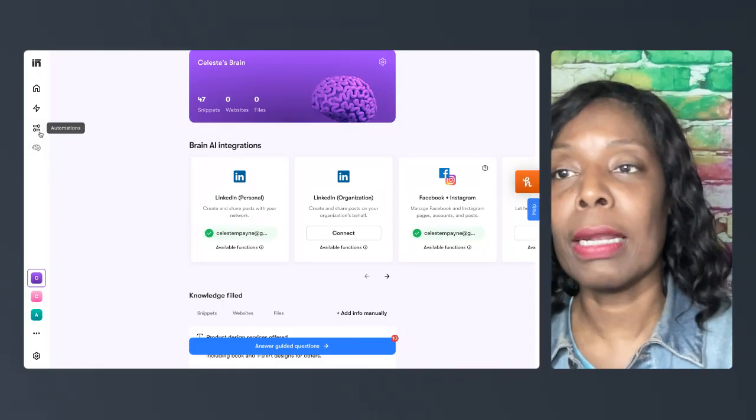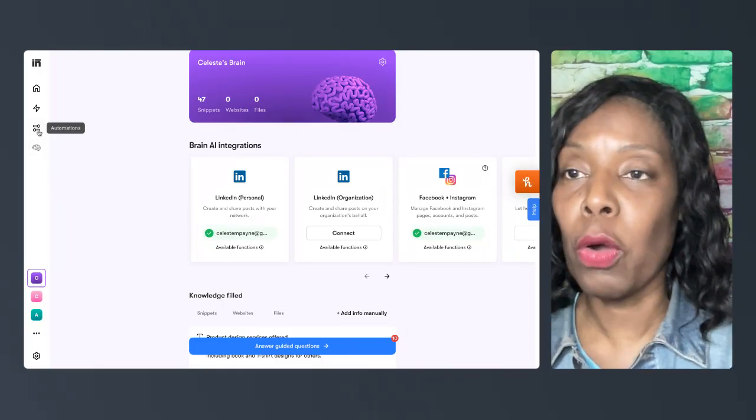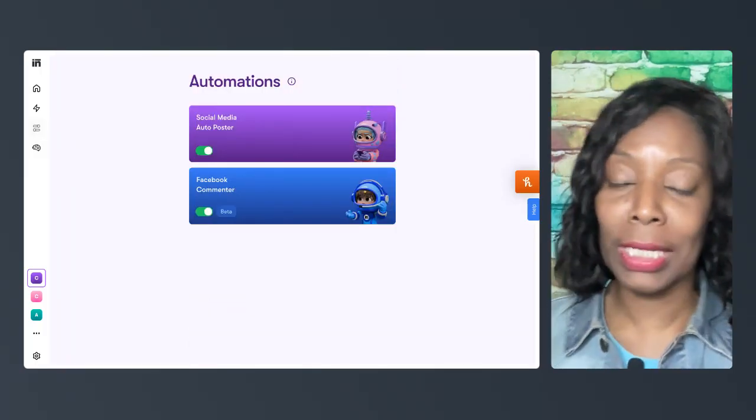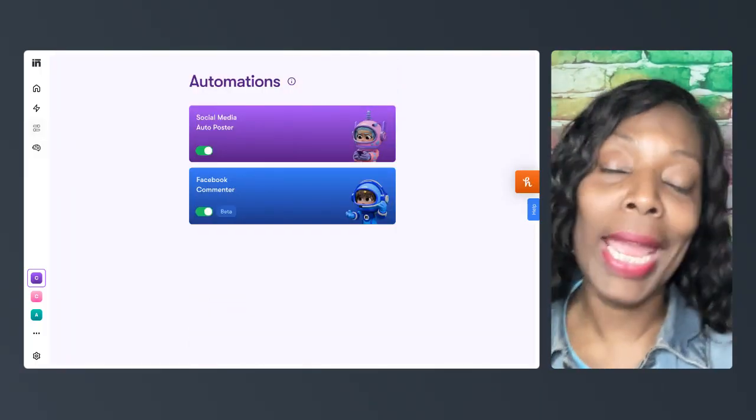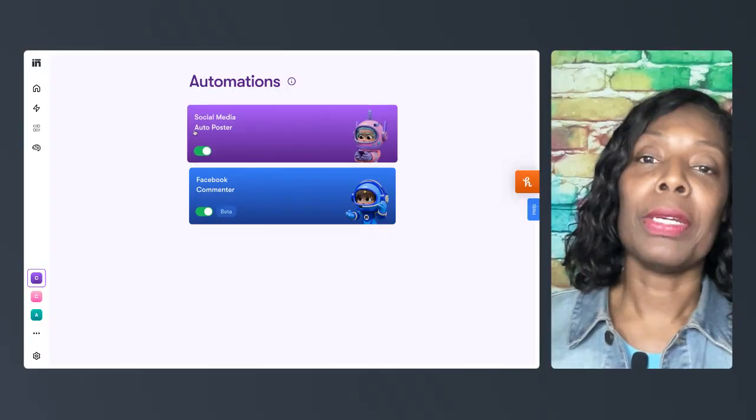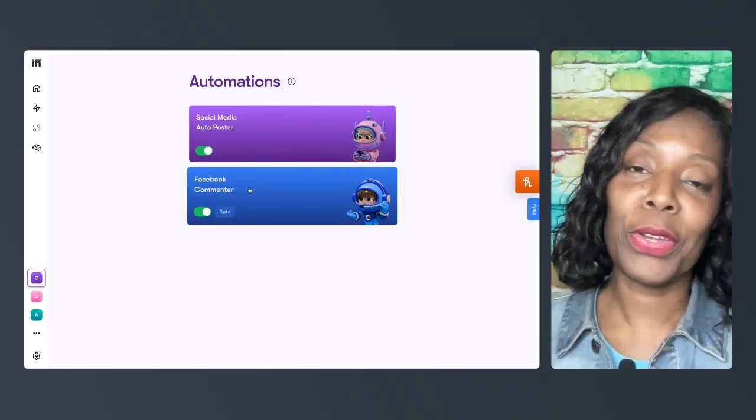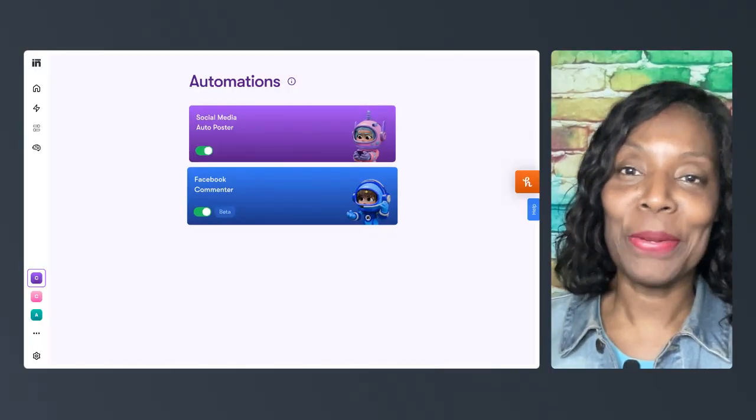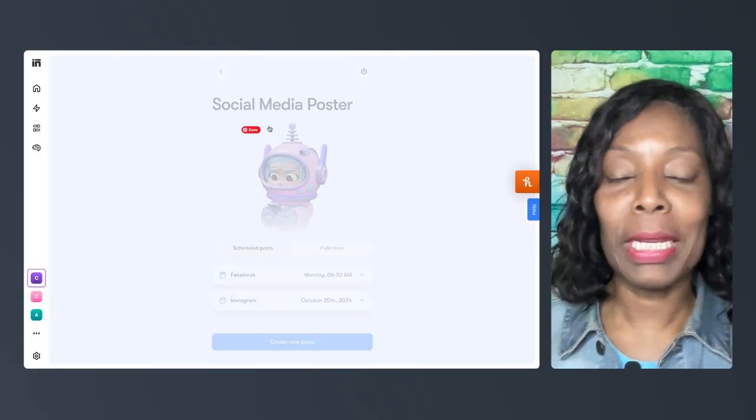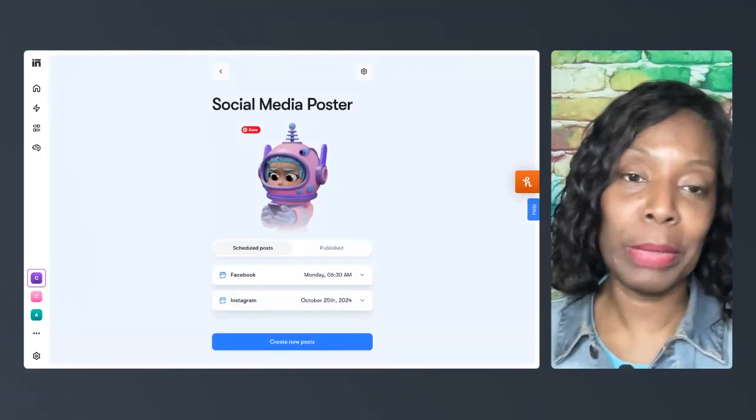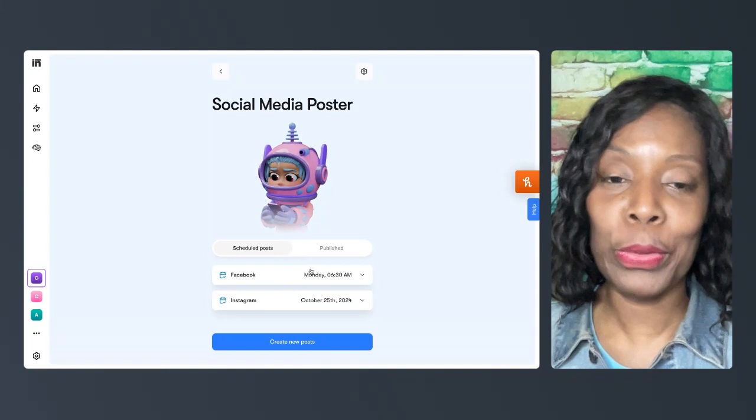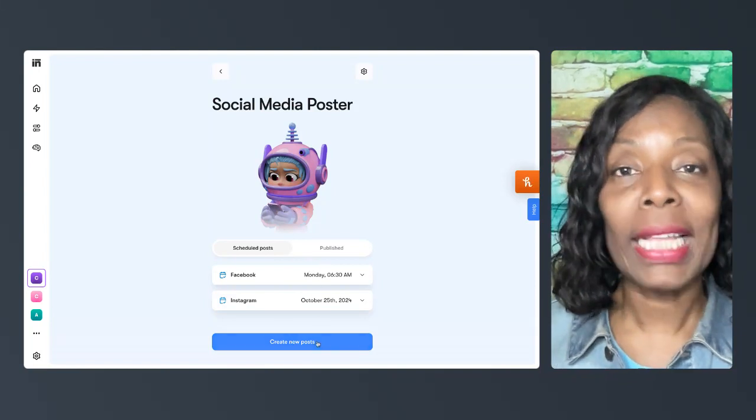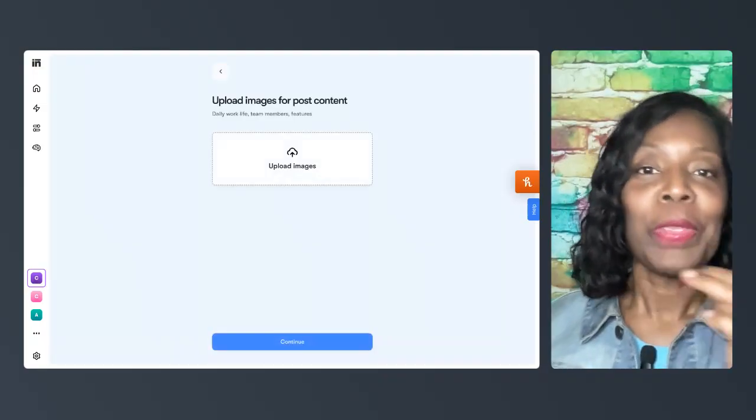So once you have them set up, you're going to jump over to automations, and these are great. I'm going to come back and do a Facebook commenter video later, but for social media, you click on the social media. As you can see, I have two posts scheduled already. I'm going to quickly create a post for you that you can see.